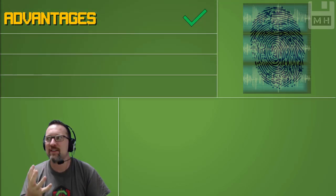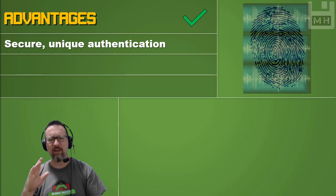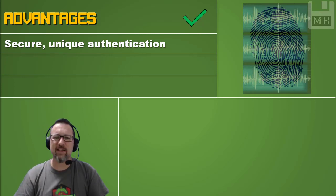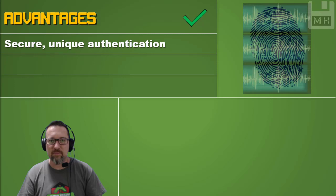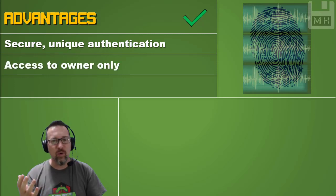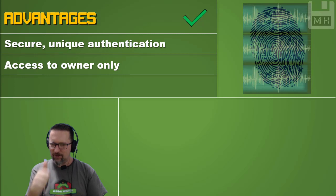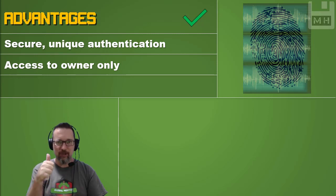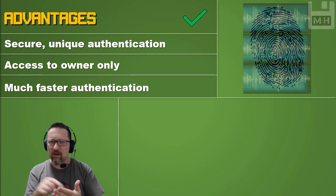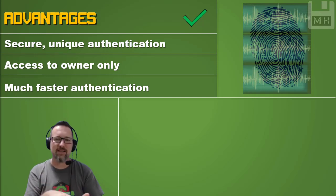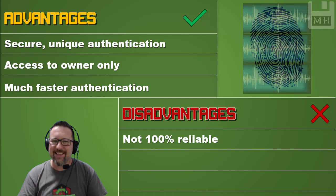Now for biometric scanning — fingerprint authentication. The advantages are that it is a secure, unique method of authentication because access is given to the owner only — only you have that fingerprint. It's also much faster authentication; there's no typing in passwords, worrying about uppercase letters or numbers. Nothing like that — much faster.